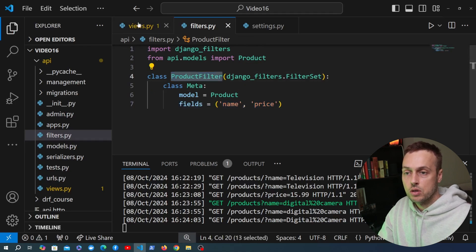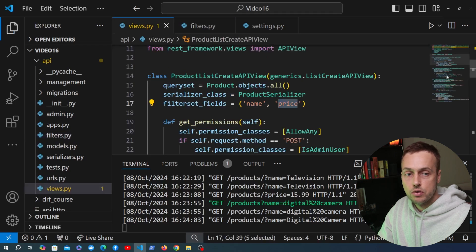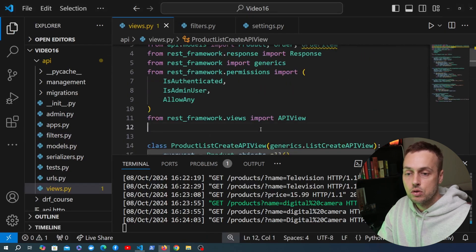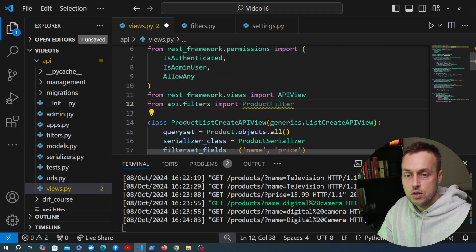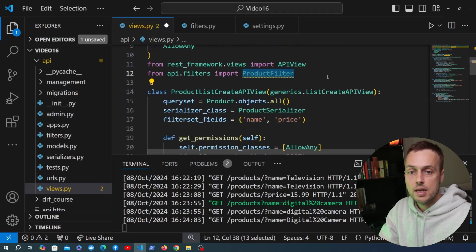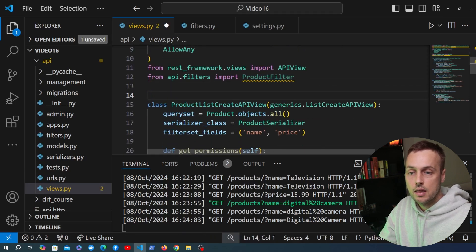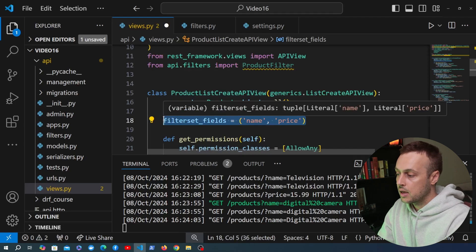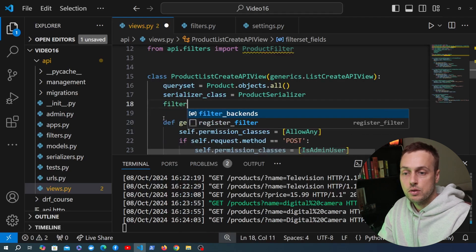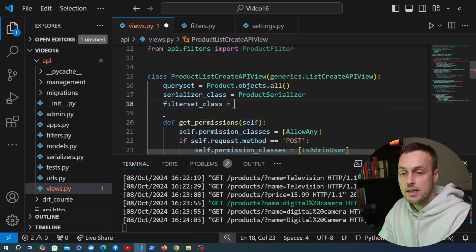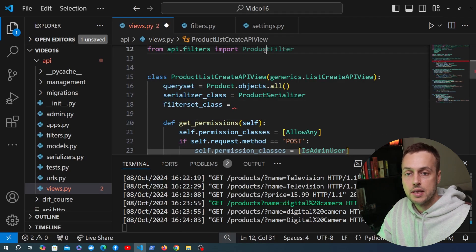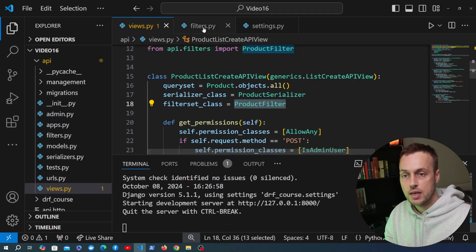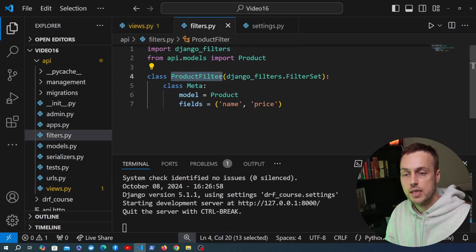We then import ProductFilter into views.py — from api.filters we import product_filter. Rather than using filterset_fields, we remove that and use filterset_class instead, setting it to our ProductFilter. Going back to the API to search for 'digital camera', we still get back the same response, so the equality-based searching is still working.